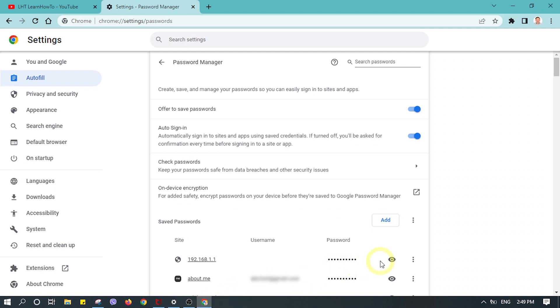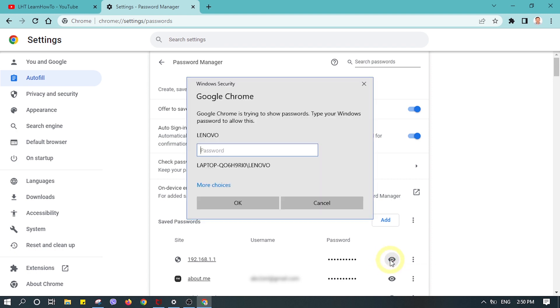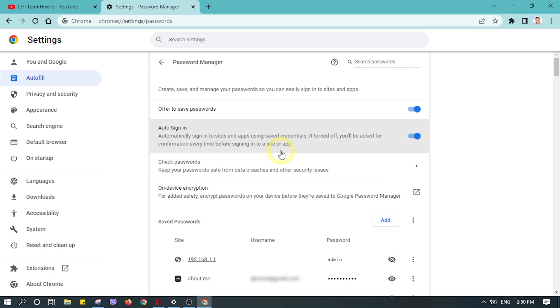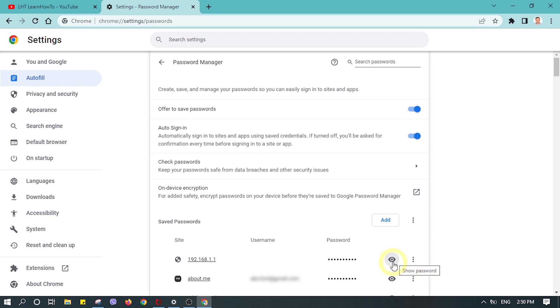This will ask for your computer password for security reasons. After you enter the password, it will display your password for the particular site. You can do the same for all the saved passwords on other sites.